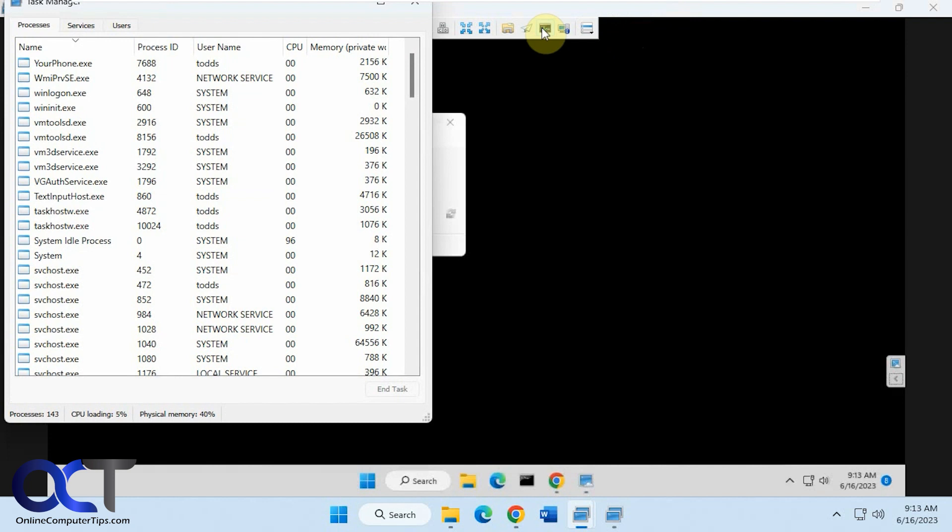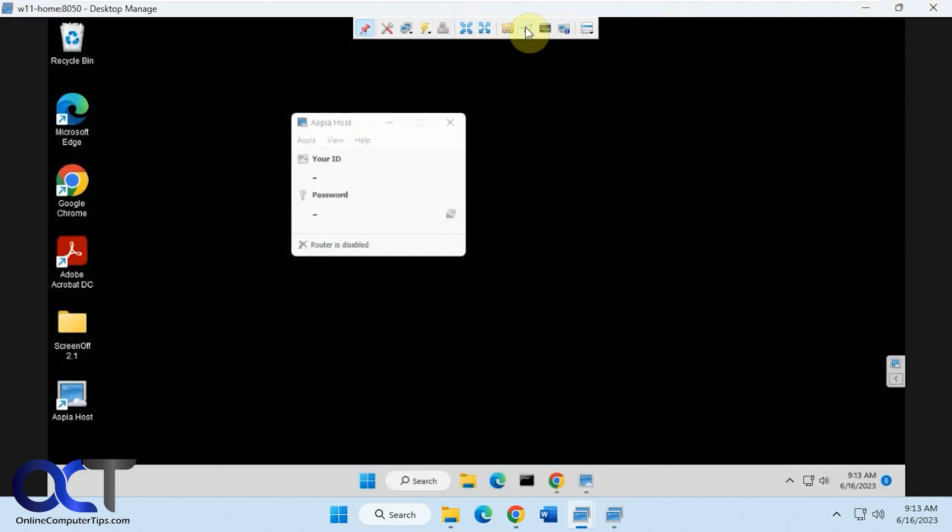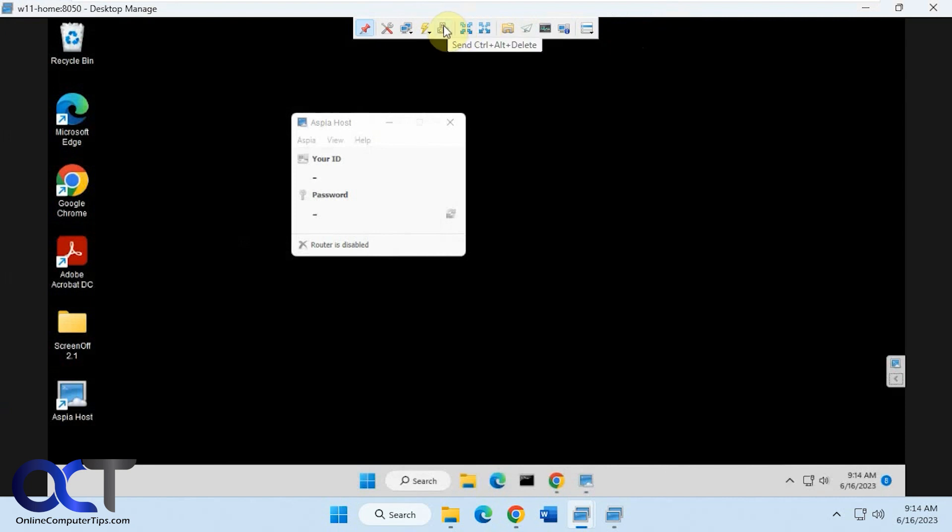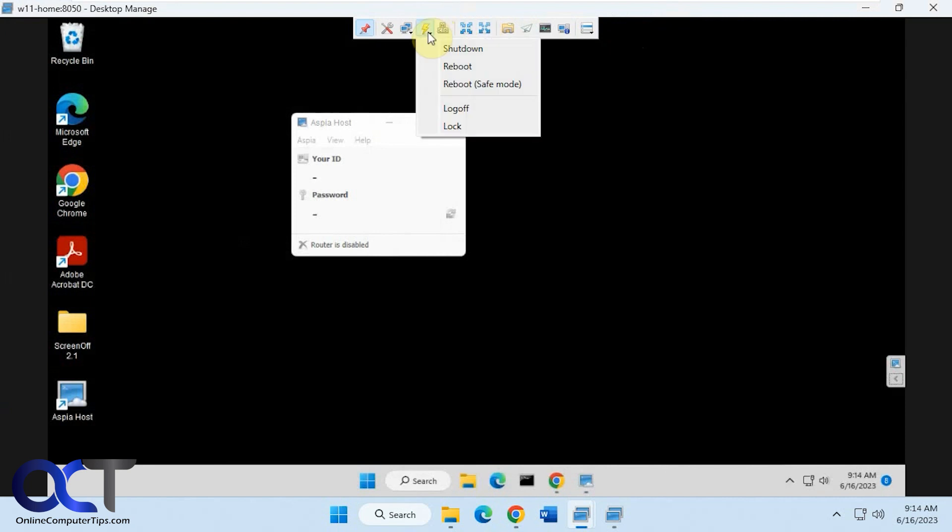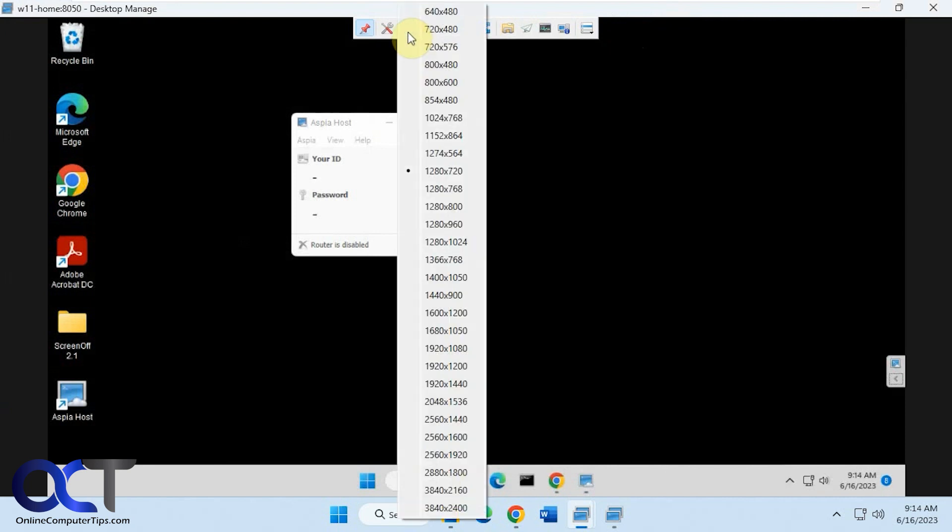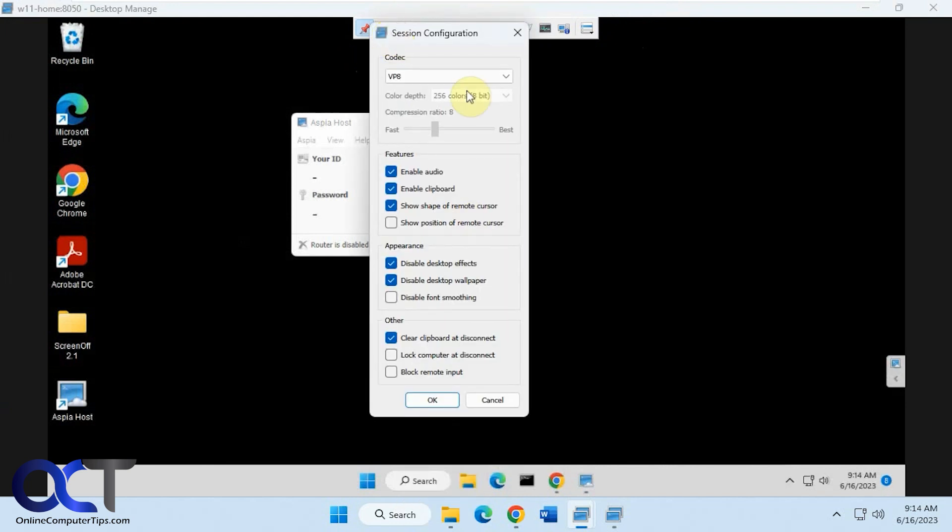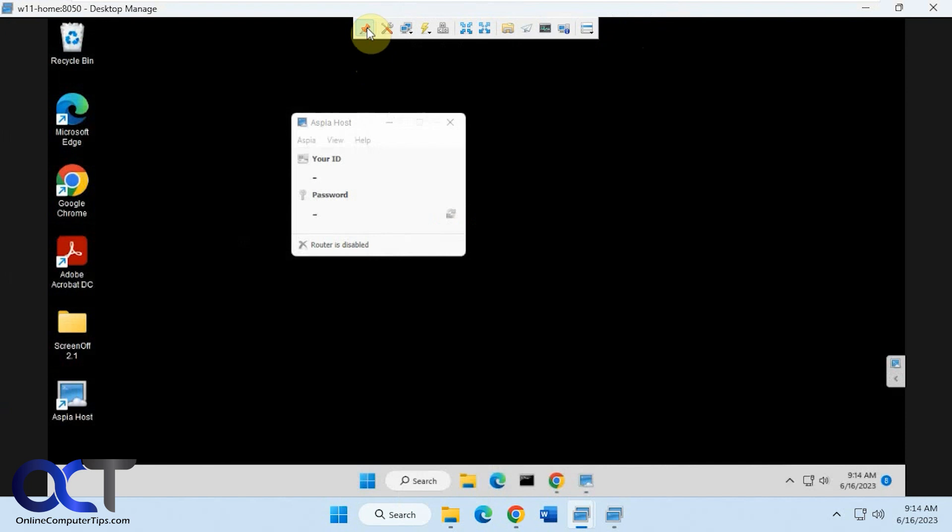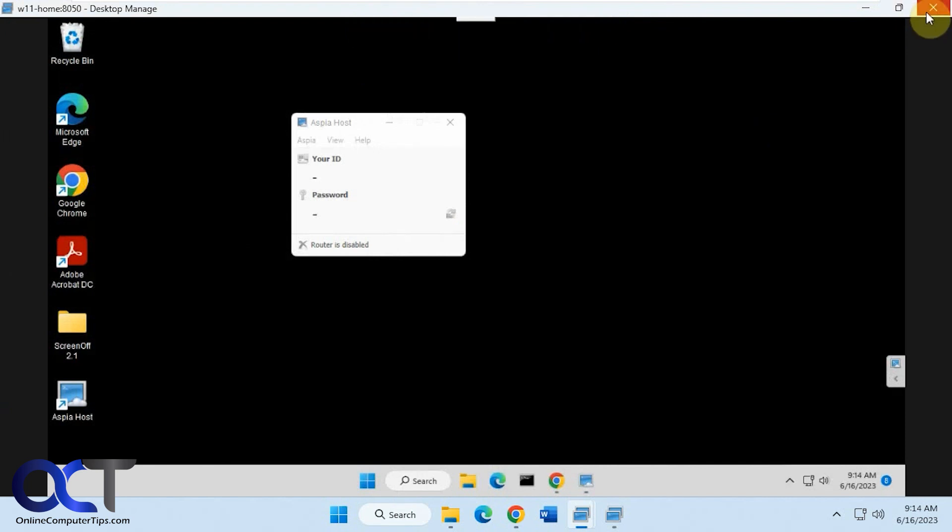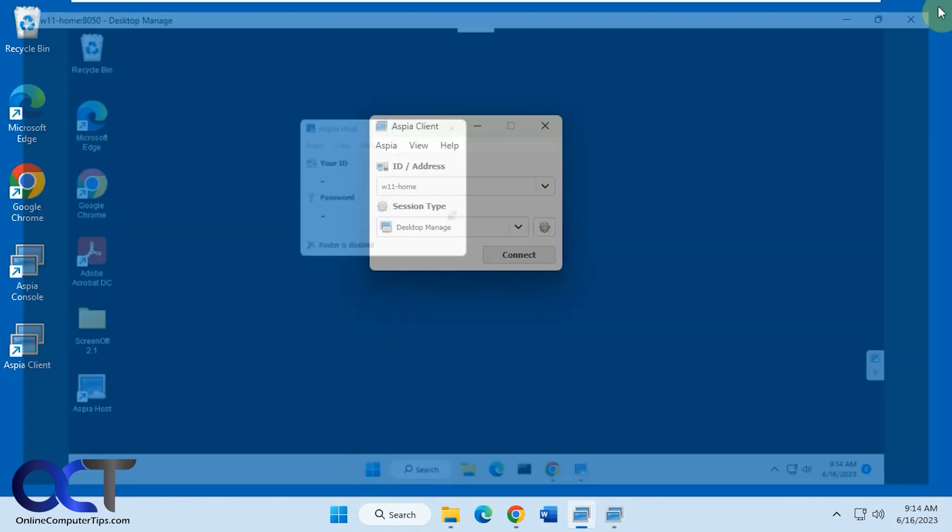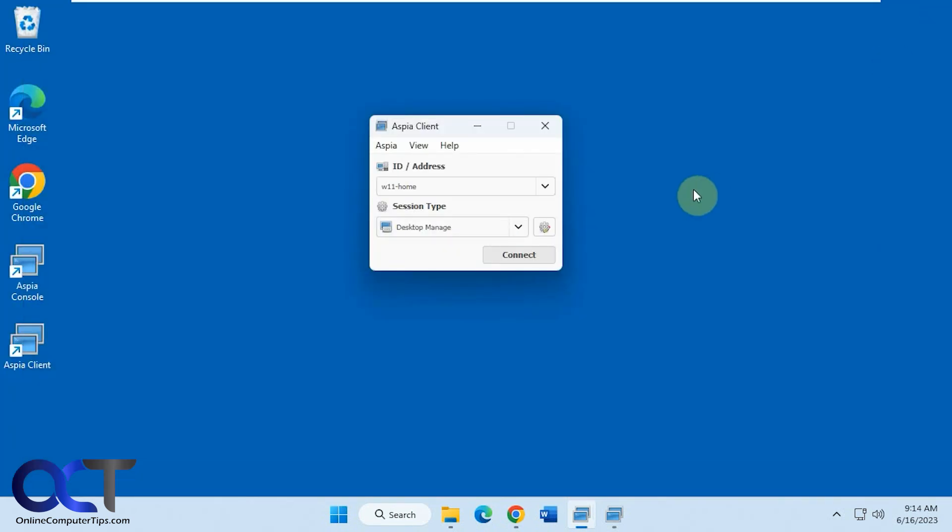Do the chat, file transfer, full screen, send ctrl-alt-delete, power settings, change the resolution, then you have options, the same options you saw before, and then unpin. And then when you're done, you just click on the X to get out of it, and you're back here.